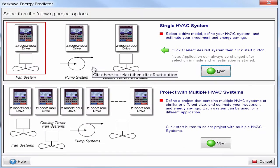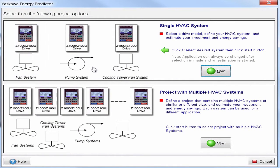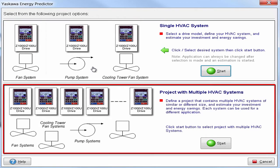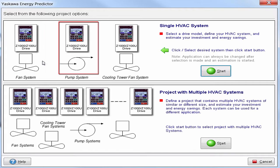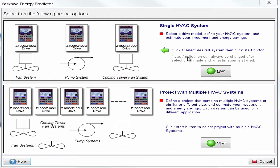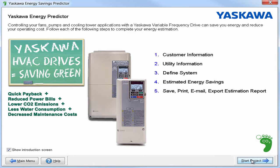So let's go ahead and start a project. First, we just need to define our application. You can either have a single HVAC system or a multiple HVAC system. When choosing a single HVAC system, you have the options of using a fan, pump, or cooling tower fan. We're going to talk about the multiple HVAC system a little later. We're going to go ahead and select a single fan HVAC system.